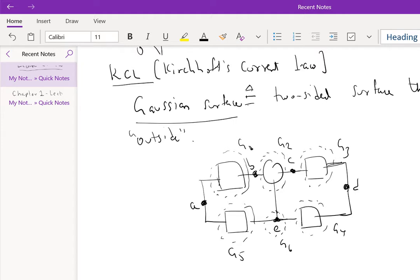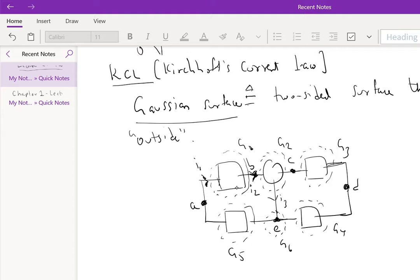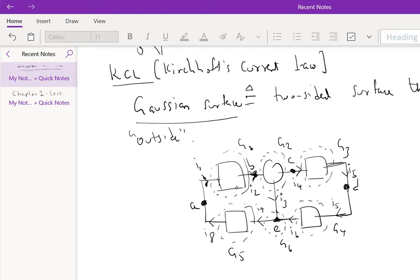But having done this, let us arbitrarily assign currents I1, I2, I3, I4, I5, and obviously this is I5, I6, I7, and then I8. But obviously I8 is I1, so I'm just going to put this as I1. So basically, at G1, KCL essentially states the algebraic sum of currents at a Gaussian surface is 0.